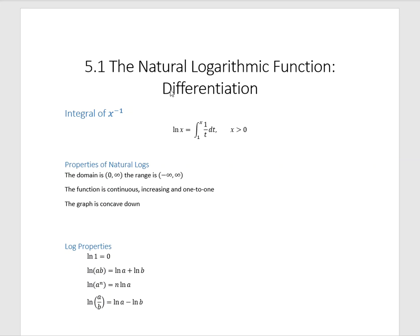So, the natural logarithmic function differentiation. In 5.2 we're going to talk about integration — very closely related. The actual definition of the natural log can be given by this anti-derivative. The anti-derivative of 1 over t dt from 1 to x is the natural log of x. So this is the natural log function. That's the whole rule.